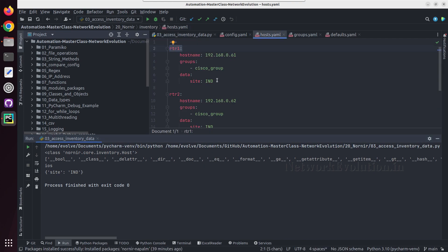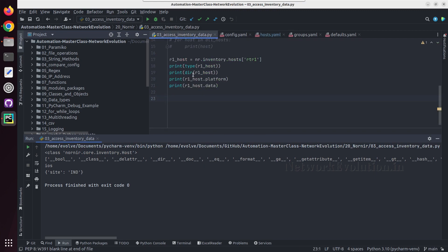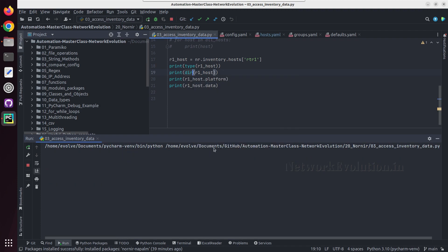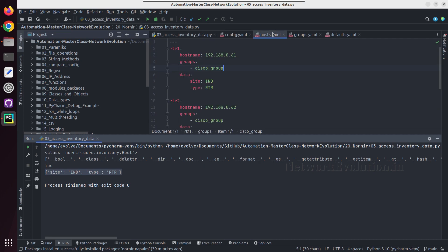You can go to this file and verify. You can give another data, type rtr. And if you try running this, so this is able to get both data.